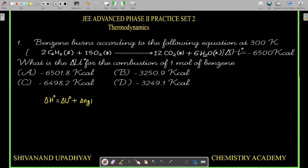This assumption is not always valid — it is only valid when the gases participating behave like ideal gases. But there is no other way to solve this problem because no other data is available.